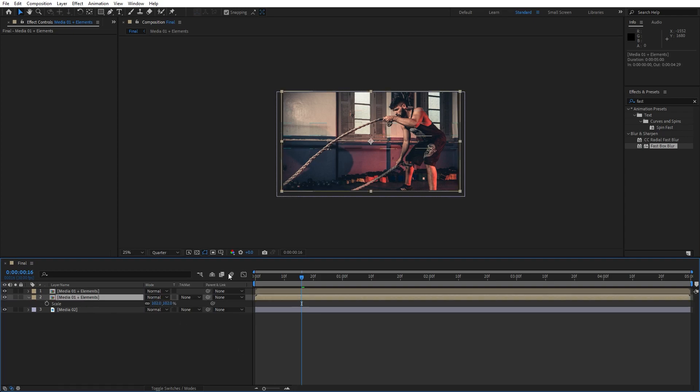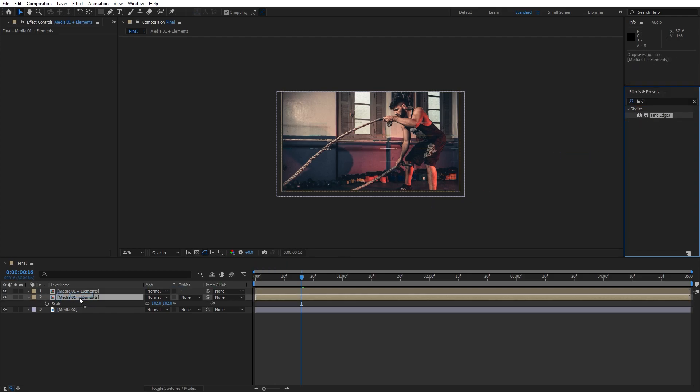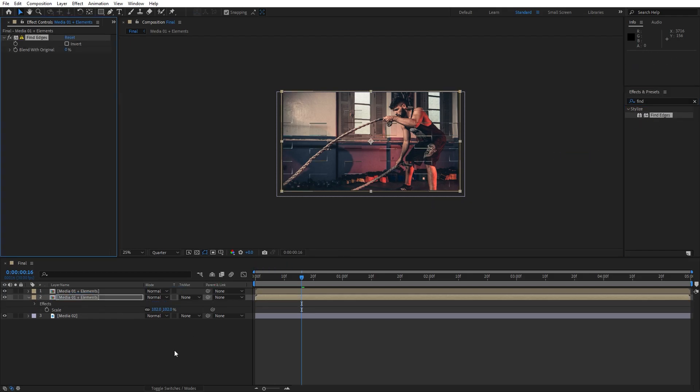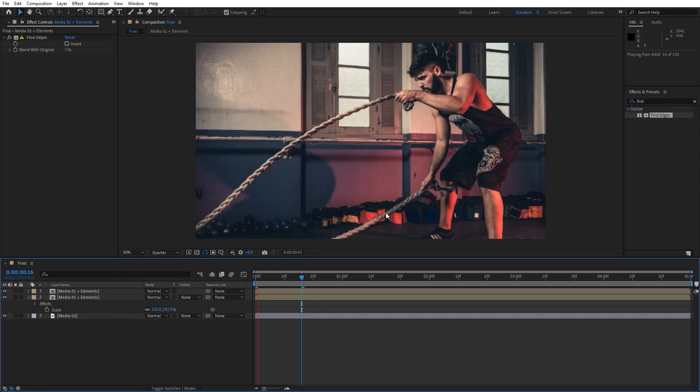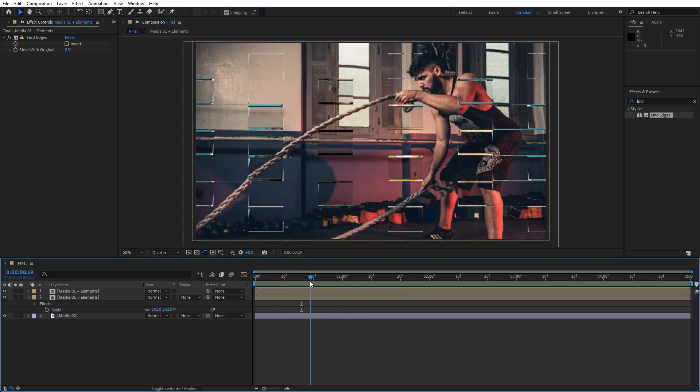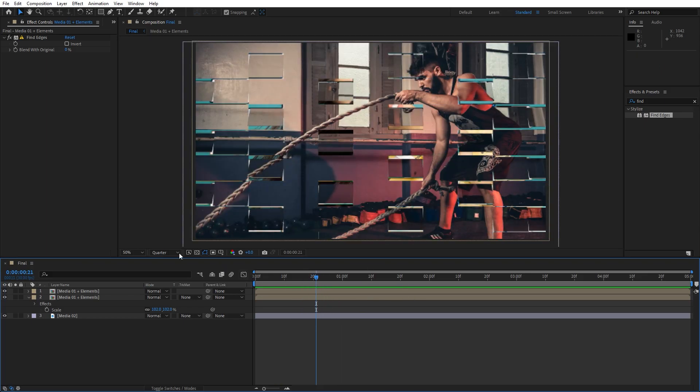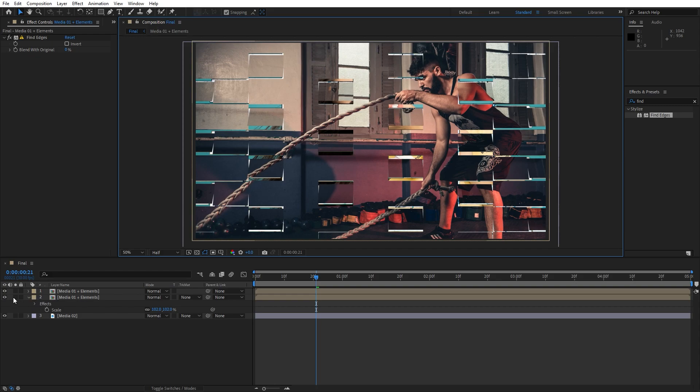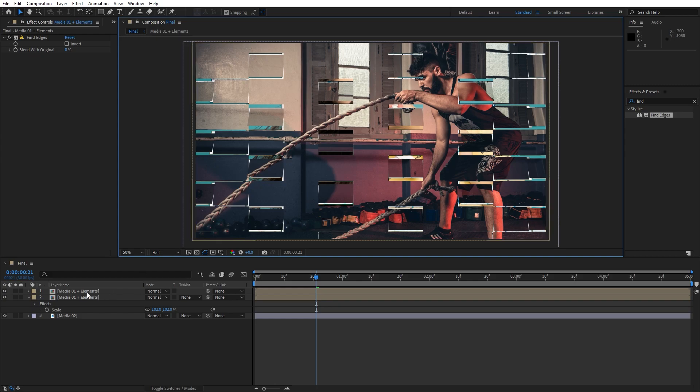And our next effect that we are going to use, you can use here fill, but I will use find edges effect. And now in our finals when we hit zero we have this really cool animation. This is with our find edges effect, you can see those cool lines in behind.